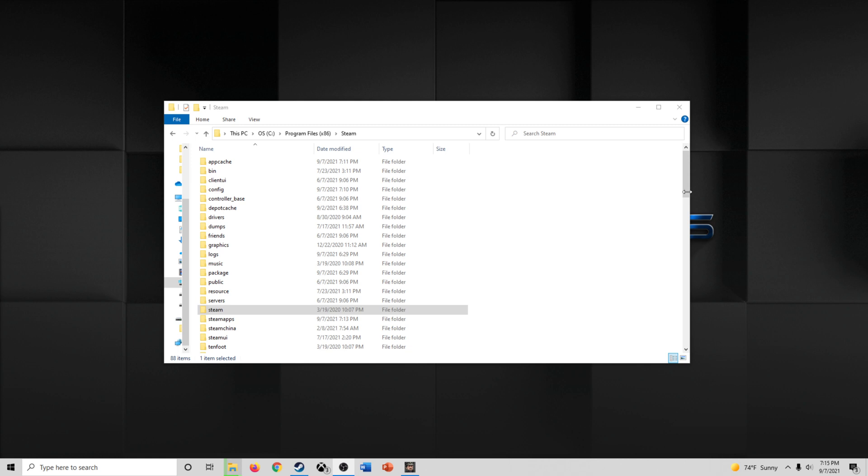Hello and welcome to another HighFleet how-to video. In this one we are going to custom set our starting resources for a given campaign profile.